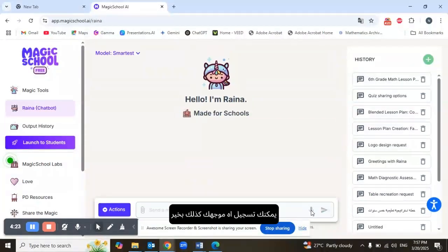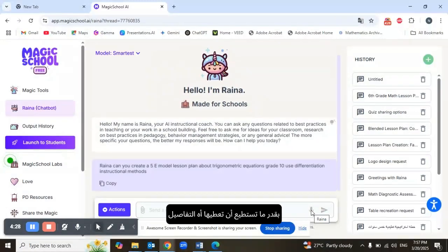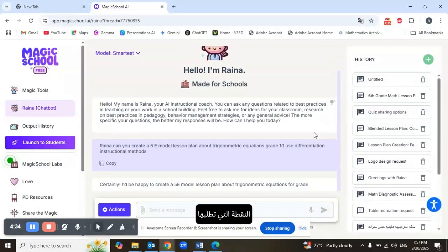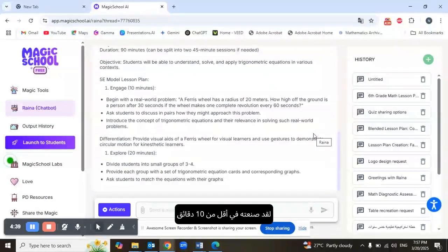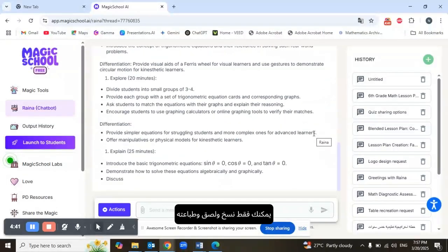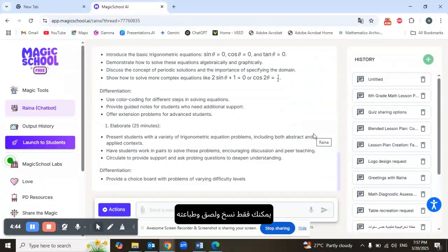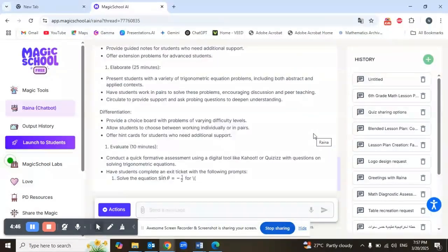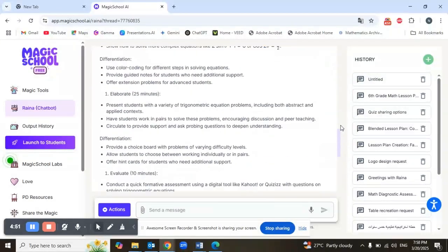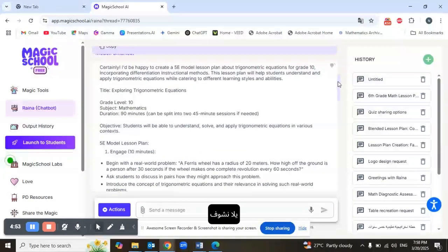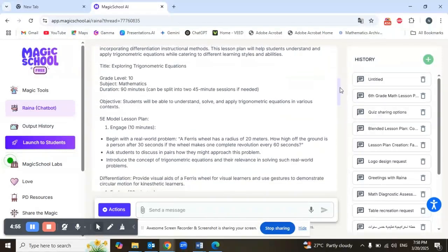I'll just hit the submit button. You can also record your prompt. Here's a hint: the more details you give her, the more specific the output will be. This is the lesson plan — she created it in less than 10 minutes. You can just copy, paste, and print it out.